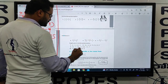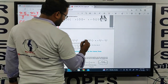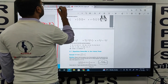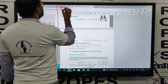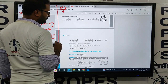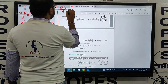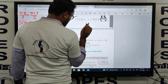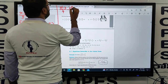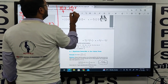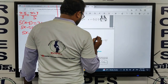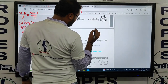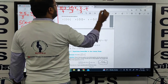The 5th question: (3t minus 2)/4 minus (2t plus 3)/3 equals (2t minus 2)/3 minus t.